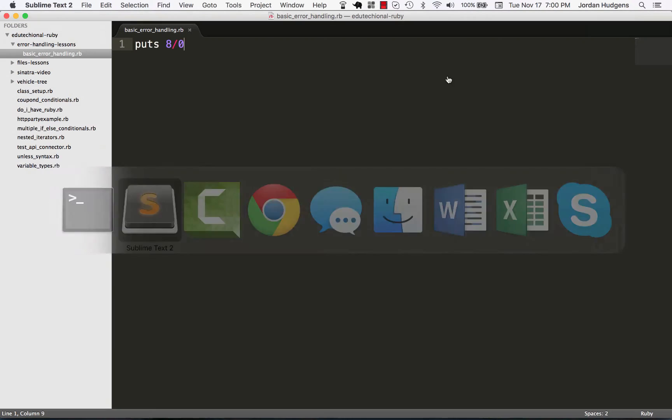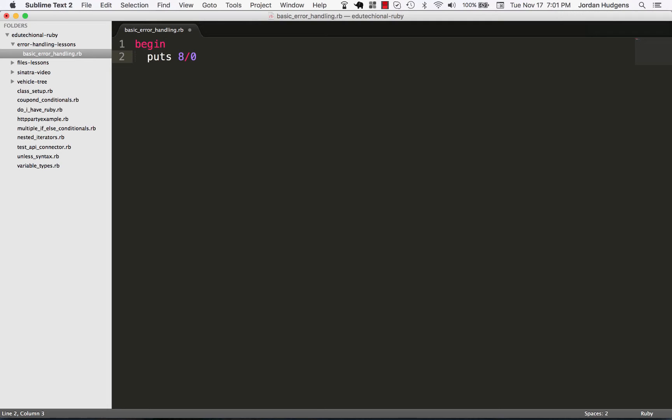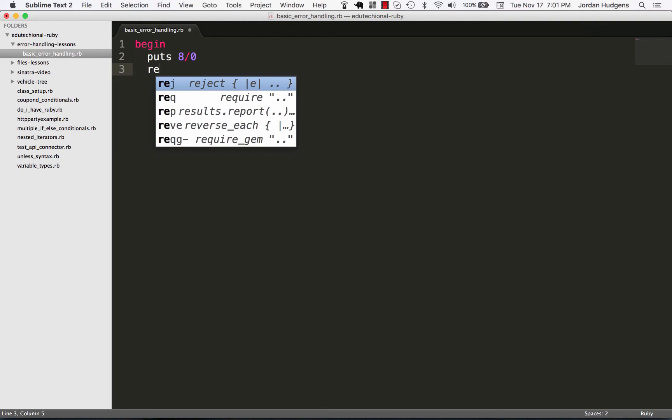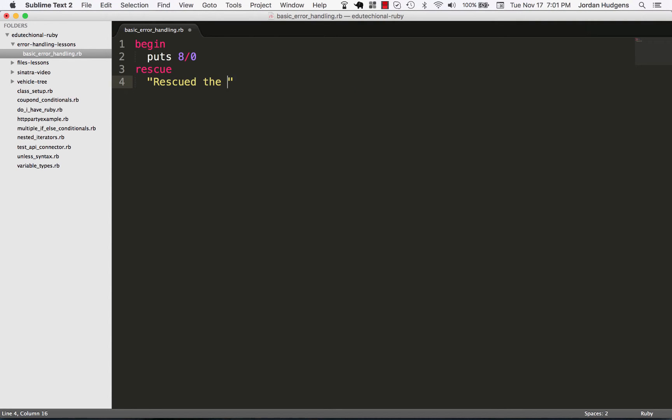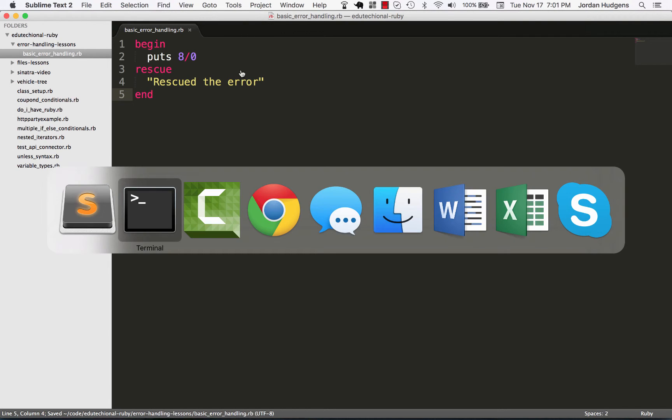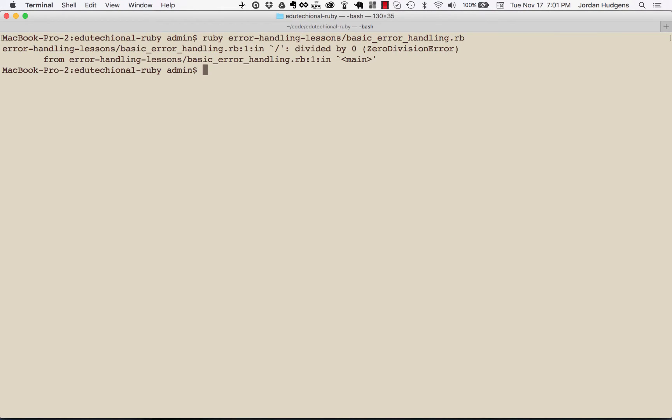This is going to throw an error. It says divided by zero, zero division error from error handling lessons, shows which line and everything it happens on. So this is a standard mathematical error and the basic syntax of how this works is by saying begin, and I put everything in this begin block that I want to run, and then I say rescue.